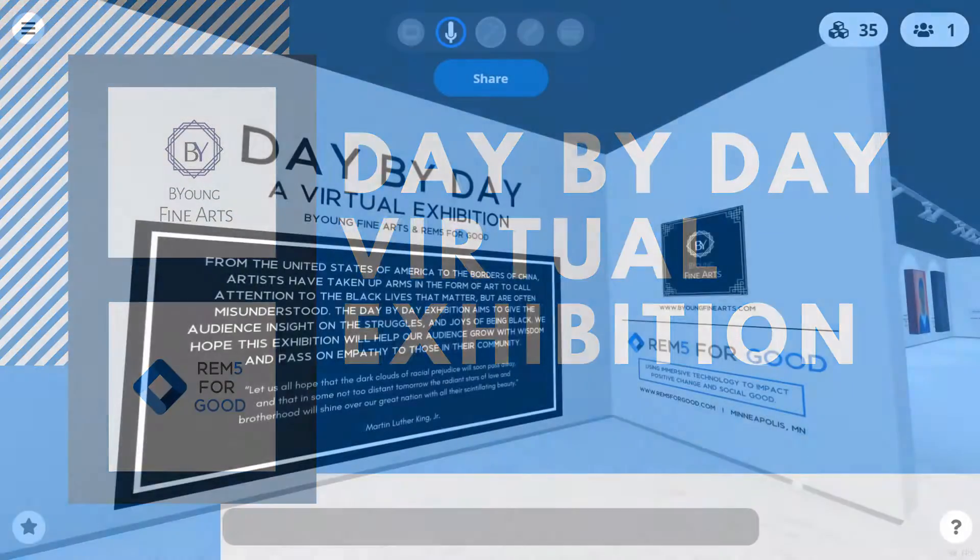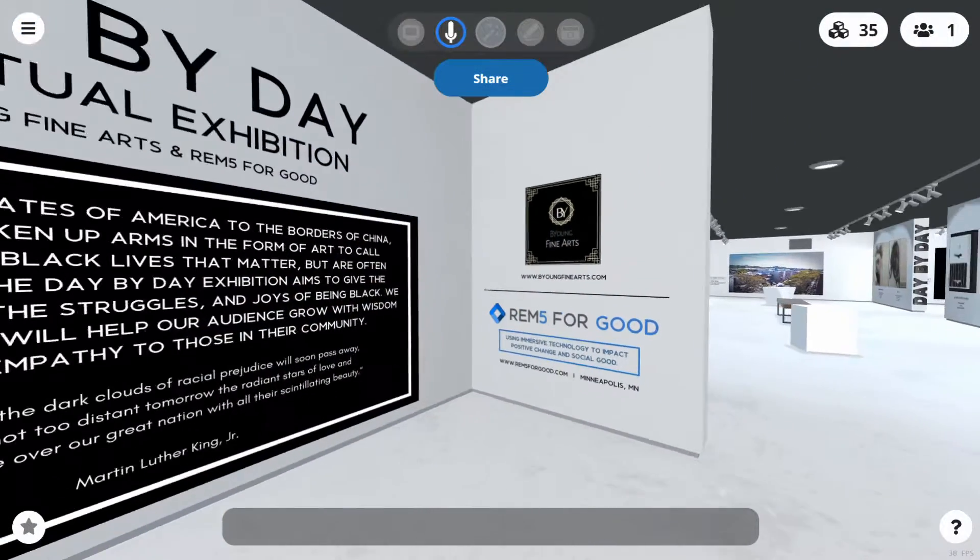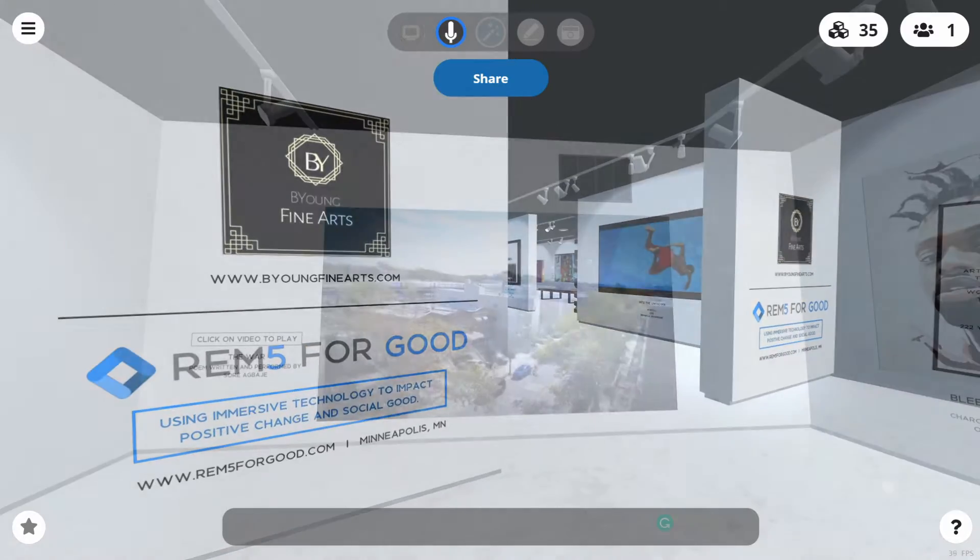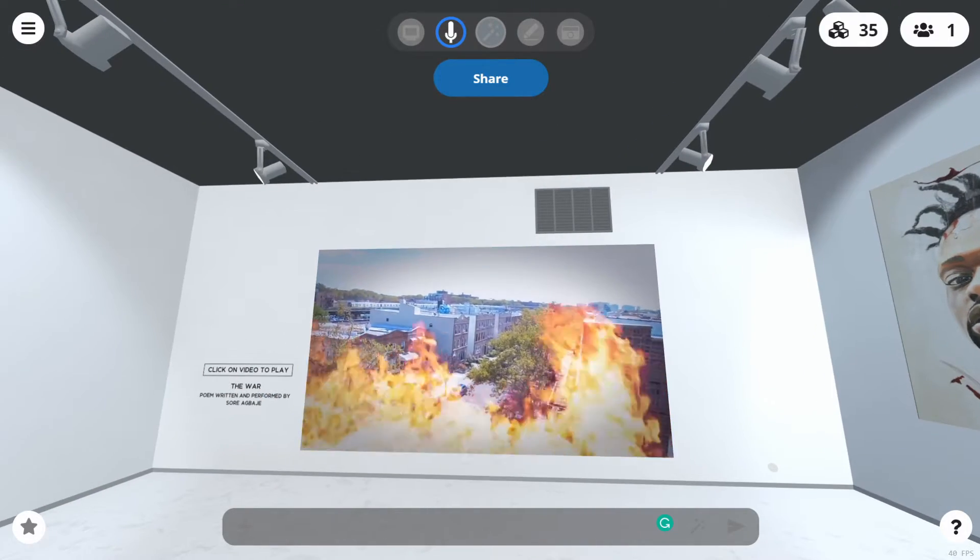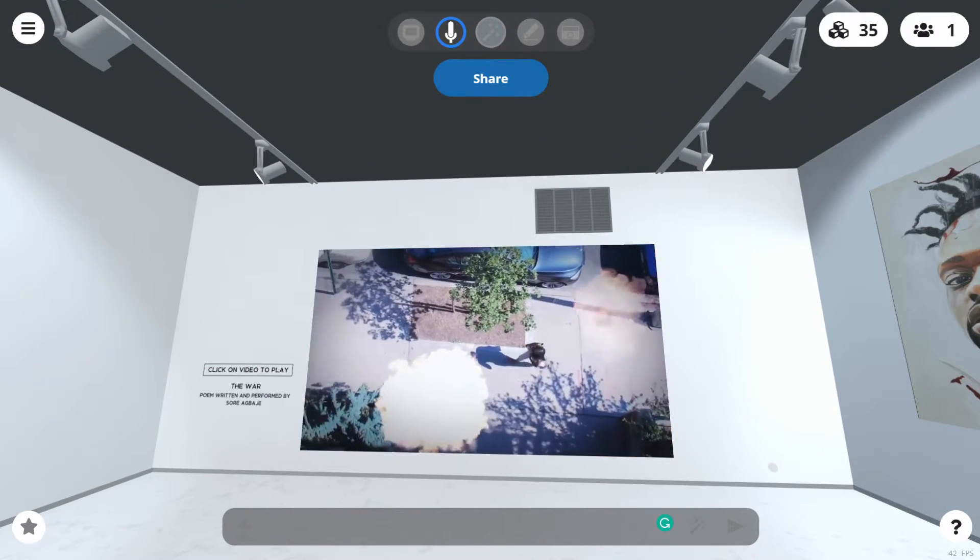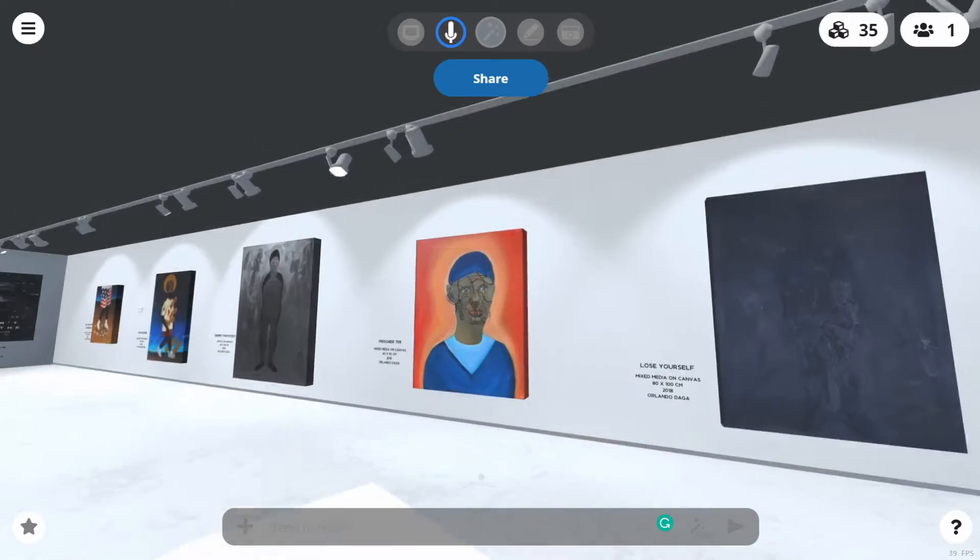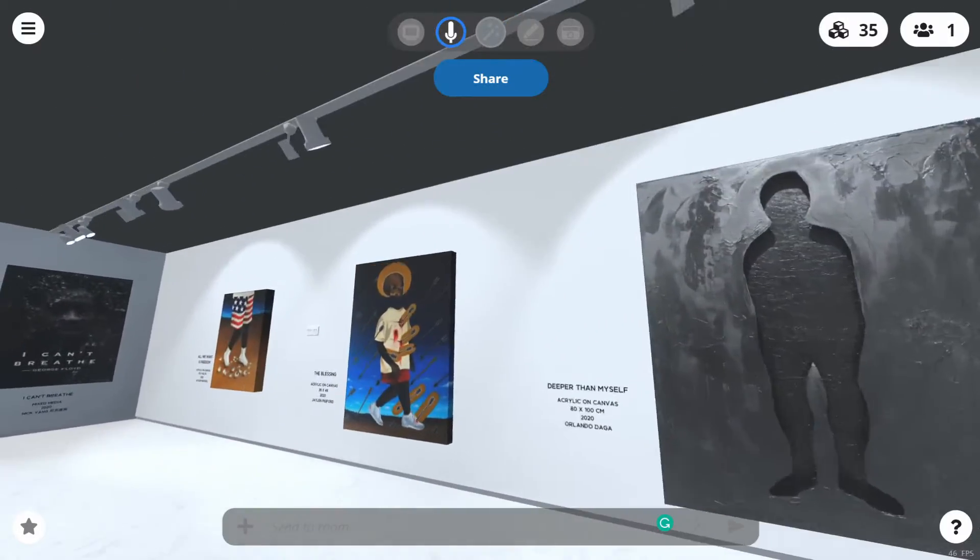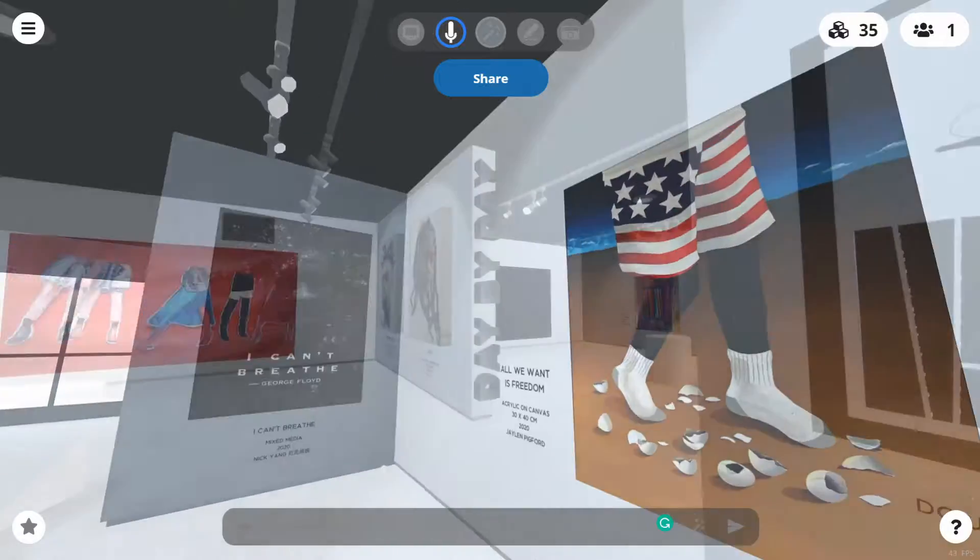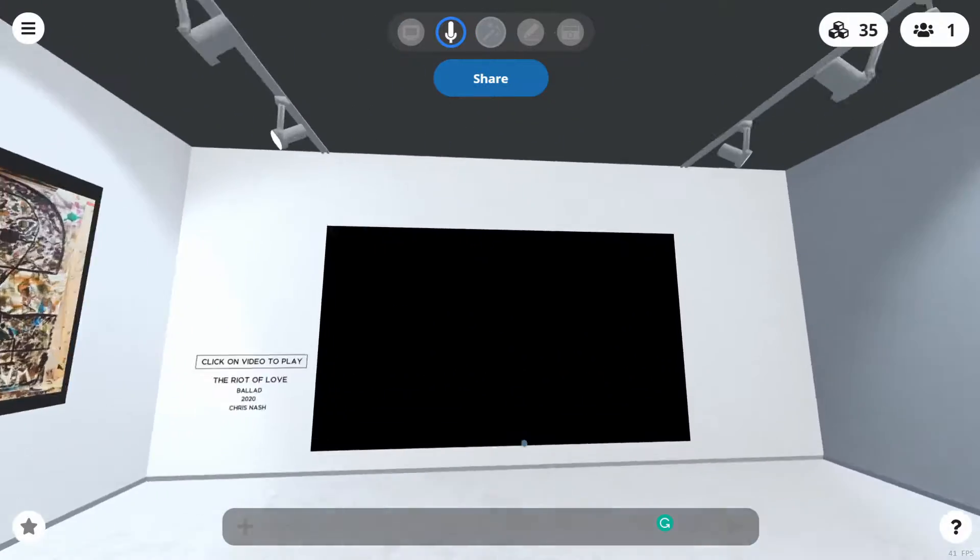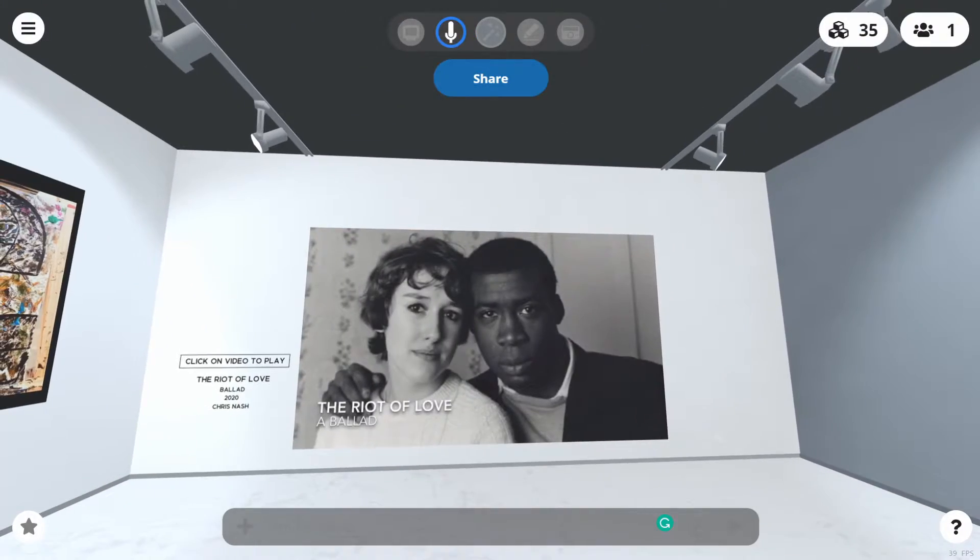Welcome to Be Young Fine Arts Day-by-Day Virtual Exhibition, developed by Rem5forGood. Empathy is rooted in the framework of the Black community who has faced overt and subtle oppression for hundreds of years. Their daily struggles have strengthened their will to persist and demand equality and justice in the face of violence and backlash.